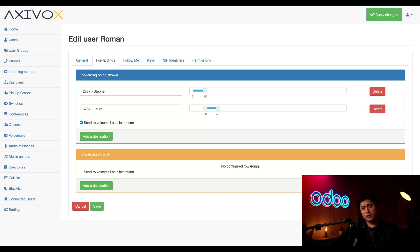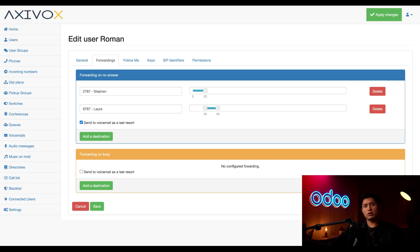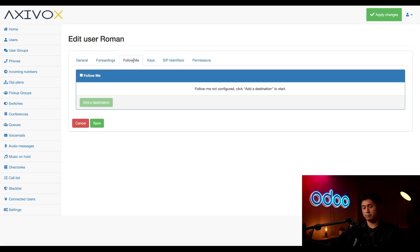For forwarding on busy, we could use the same logic — we could click Add a Destination to forward callers when Roman is already on a call. The only difference is that the call will be redirected if Roman's already on another call. For the sake of time, let's continue to the next tab by clicking the Follow Me tab.